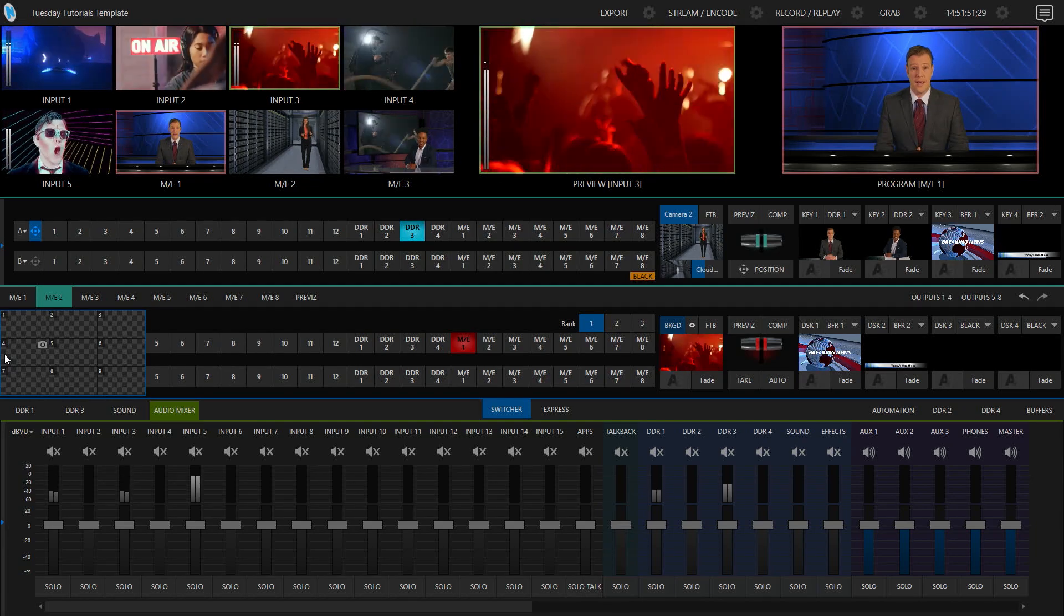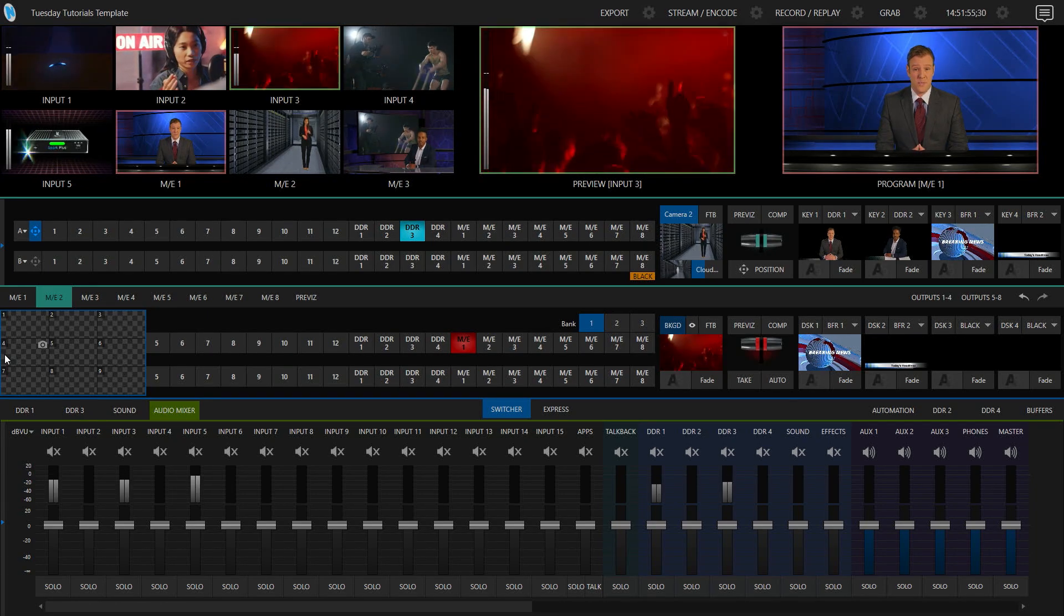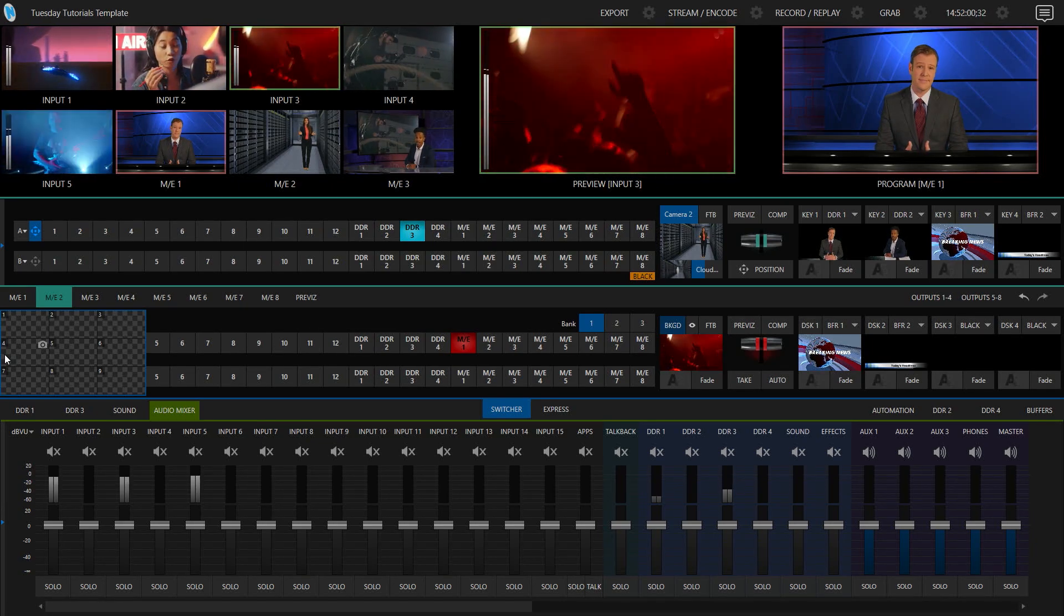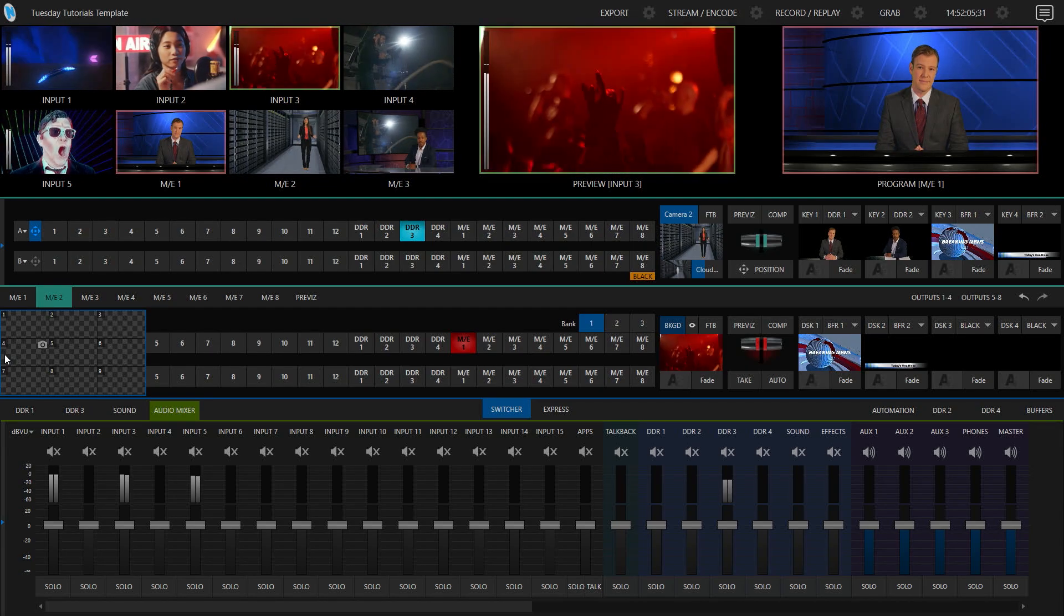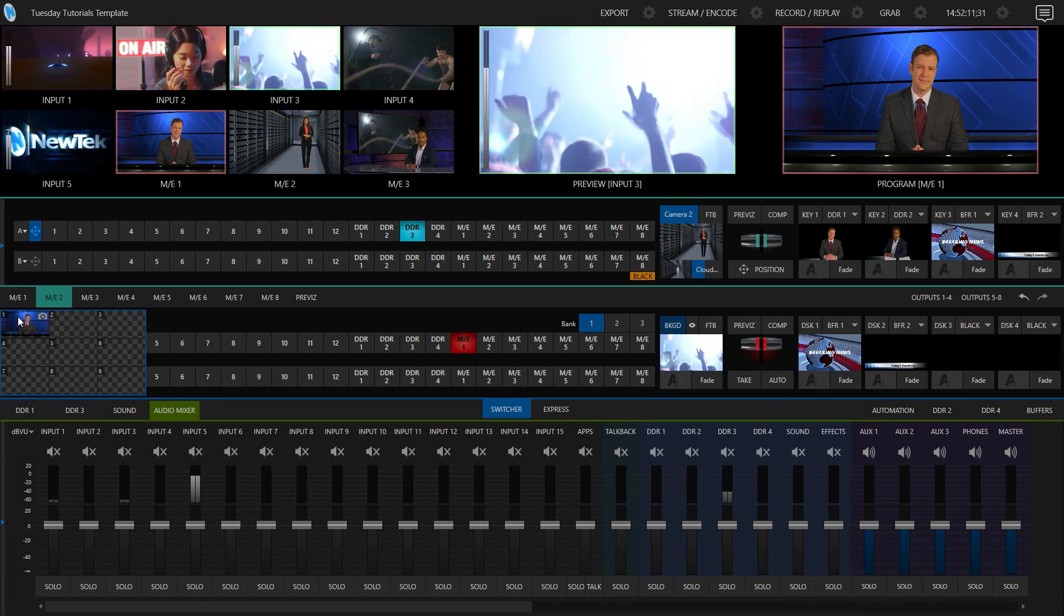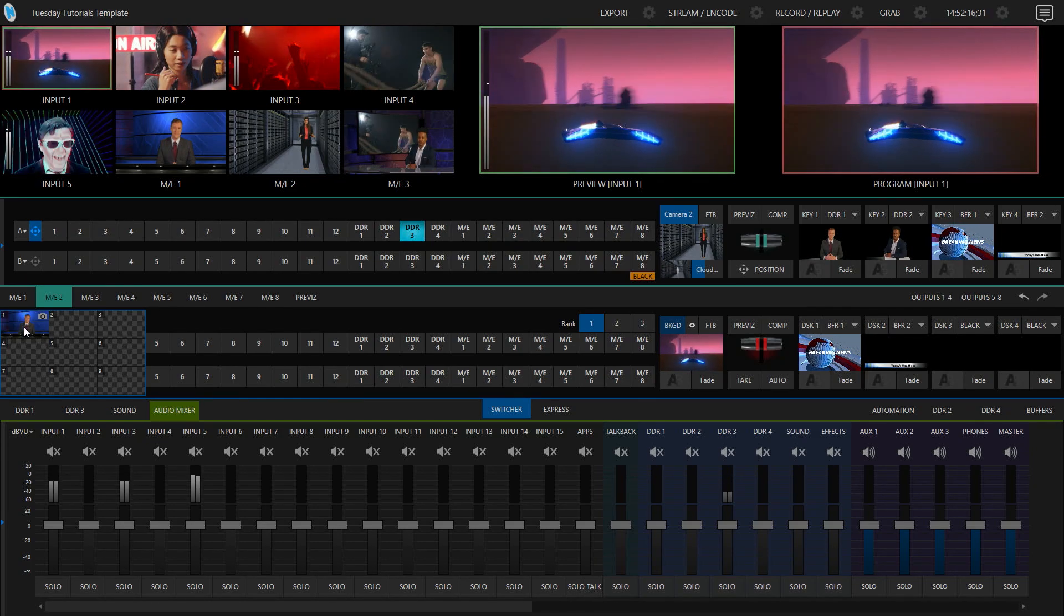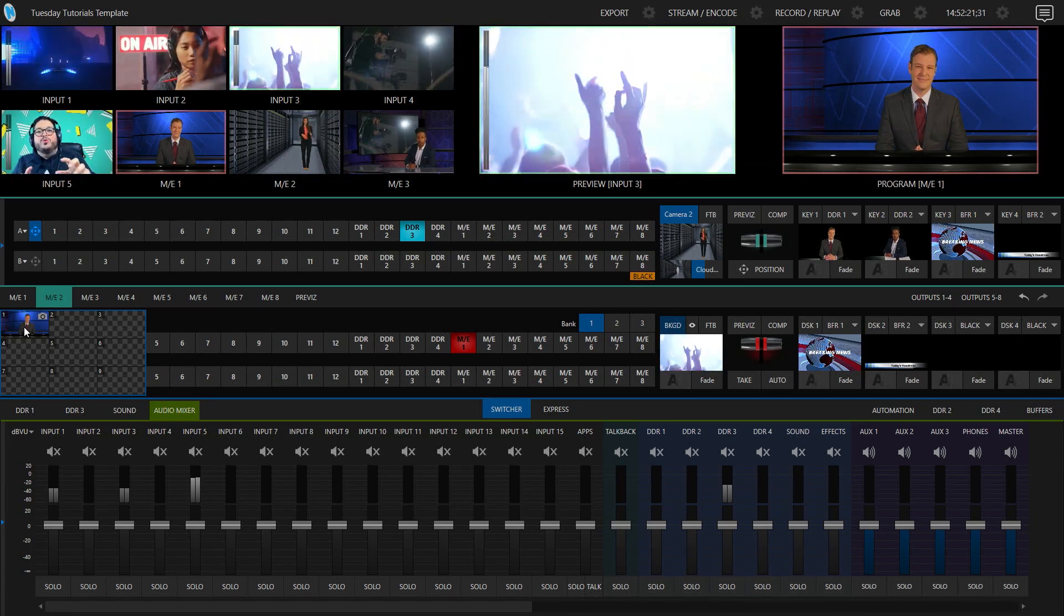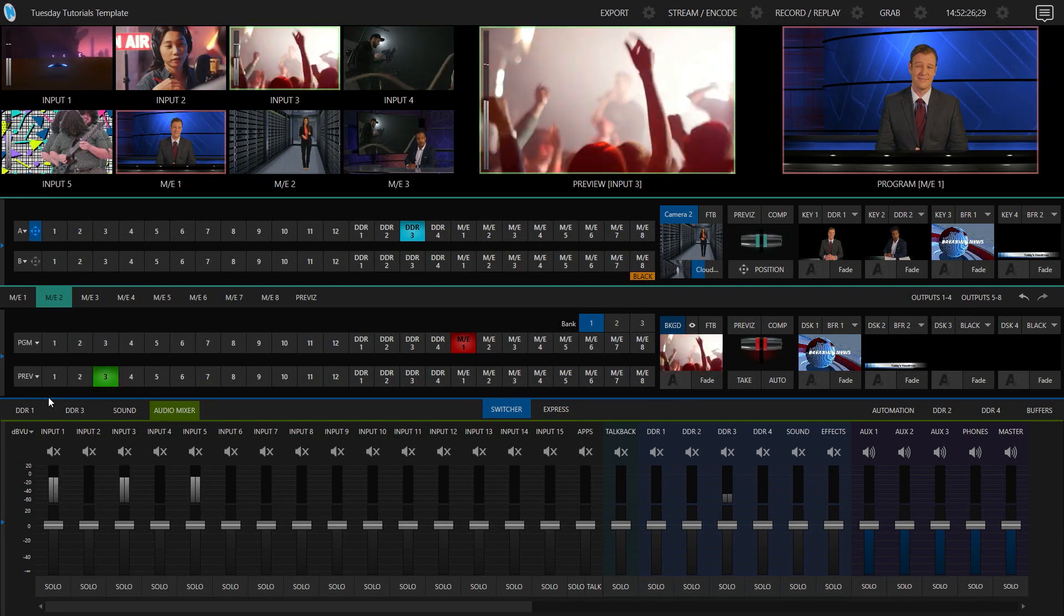Now if I wanted to save my current preset, which right now I have mix effect number one on my program, input number three on preview, and then my downstream keyers one and two are set to buffer one and buffer two—we're just going to play with those today. So to save that, I would go on the interface here and click this little snapshot, and boom, there it is. So if I accidentally go through and go, oh no, I hit the wrong button, I need to fix this—I just click on that again, and it just takes my switcher back to where it was. Okay, so let's go ahead and delete this from the interface, and let me show you how to do that on the Flex itself.